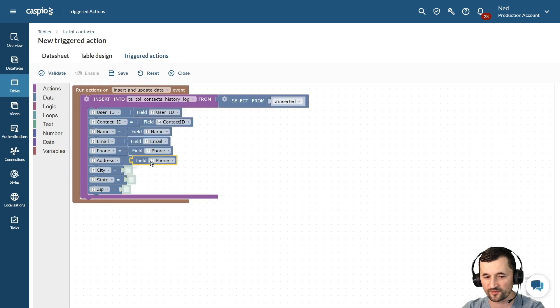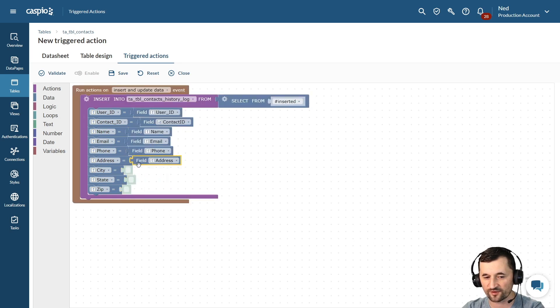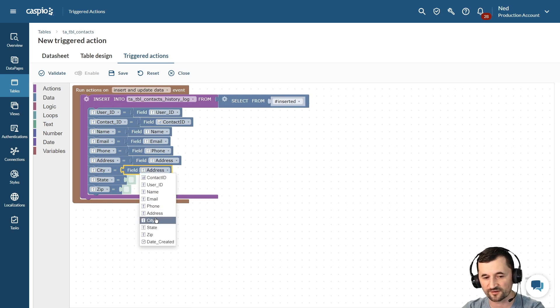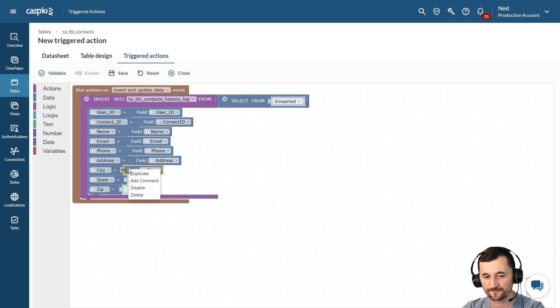Every time you make an update to your contact or add a new contact, that information is going to be copied over to our history log table.